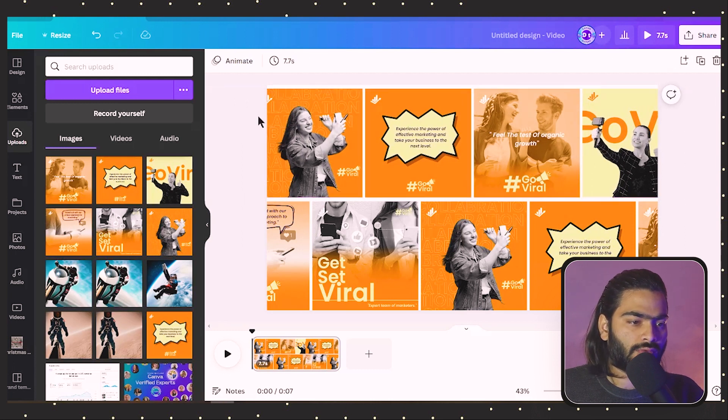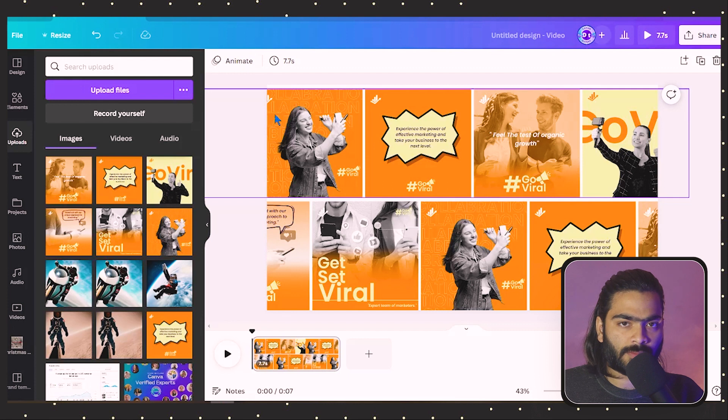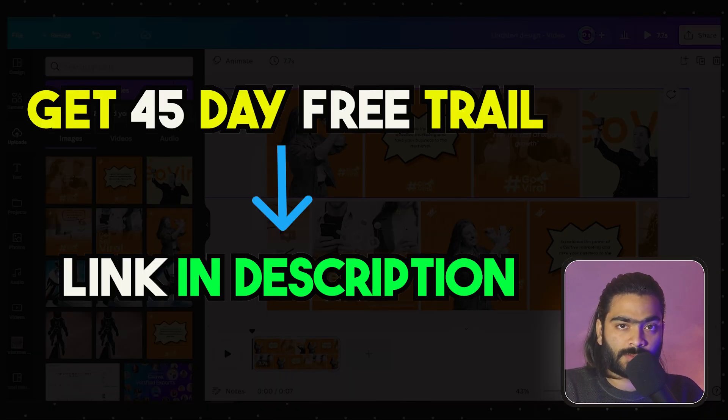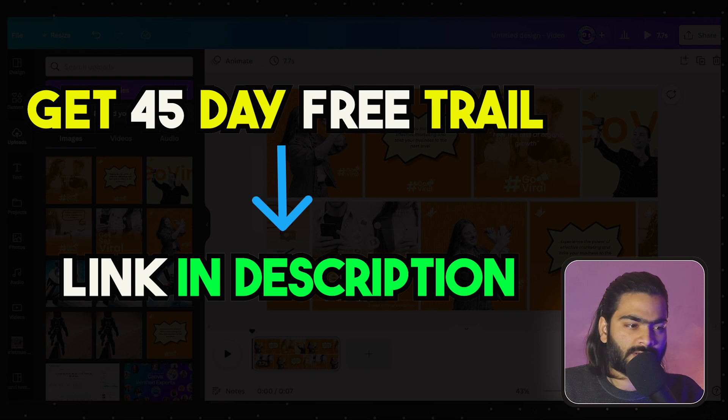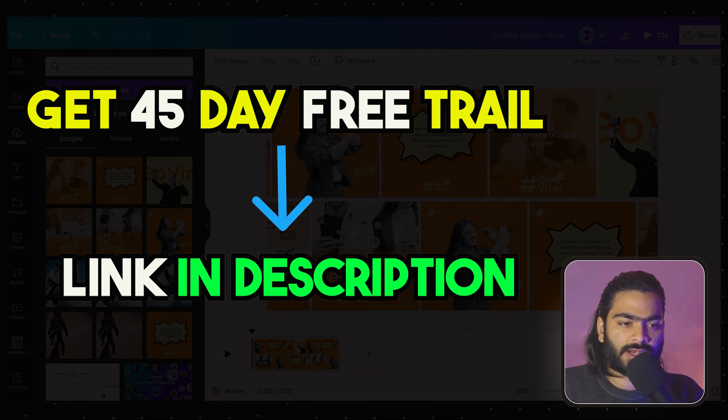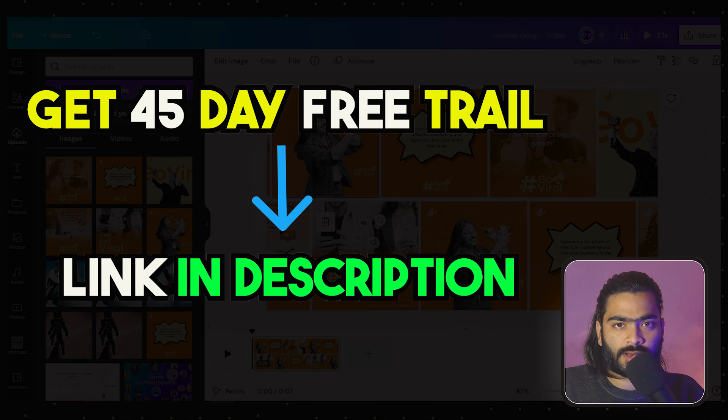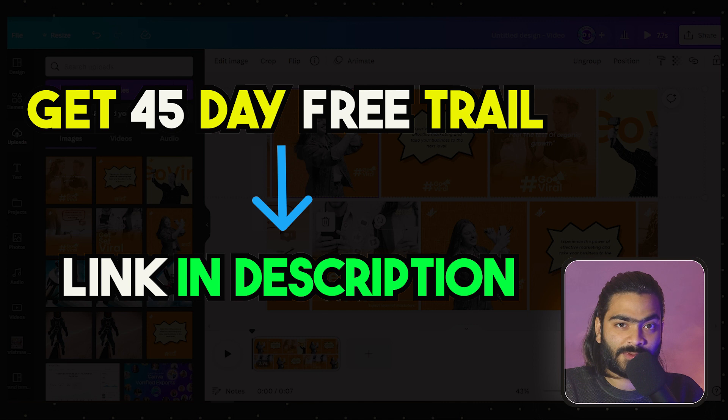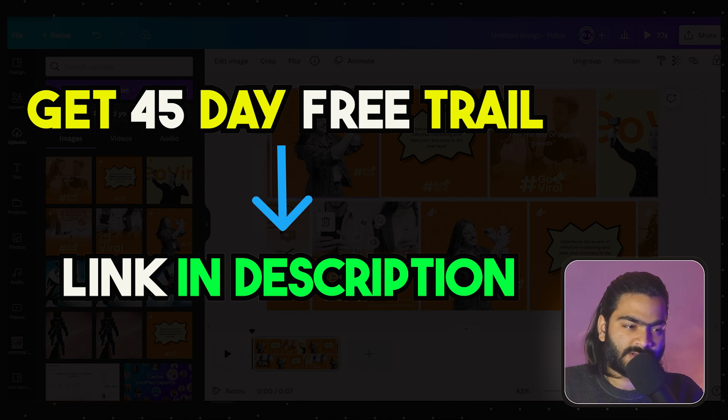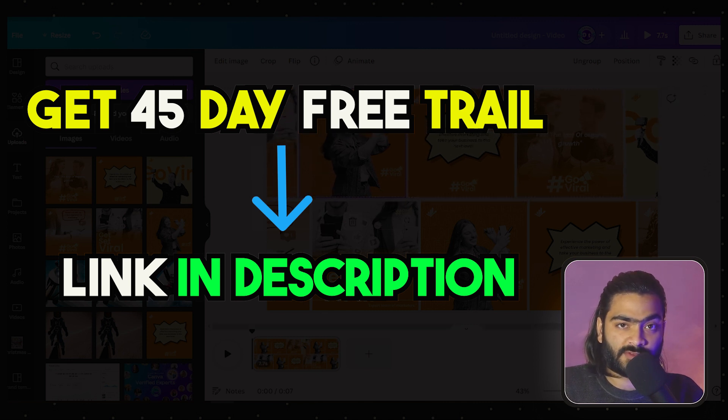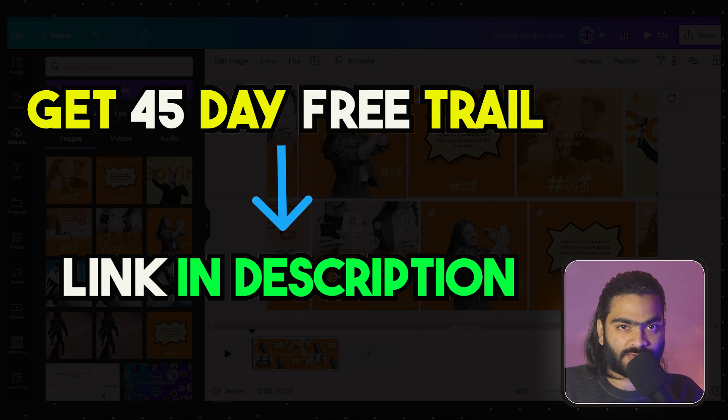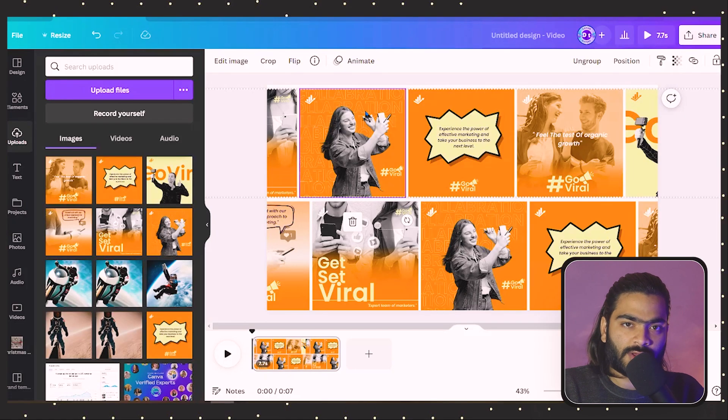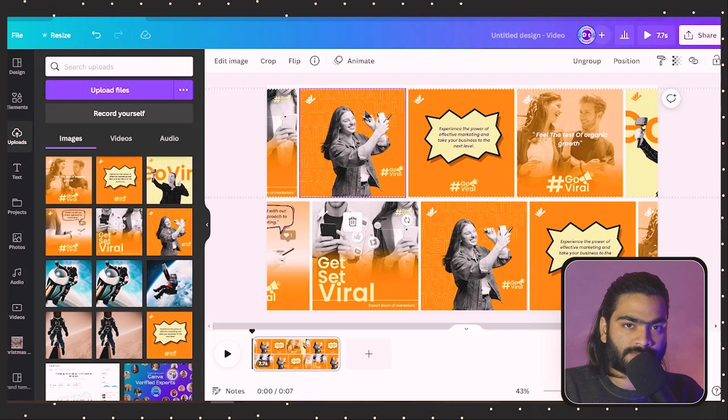If you want to upgrade to Canva Pro, use the description link. When you use our link, you will get 45 days of free trial, so I think it's a great deal for you. Just go to the description link and upgrade to Canva Pro because Canva Pro has a bunch of features that you want to use in your design.